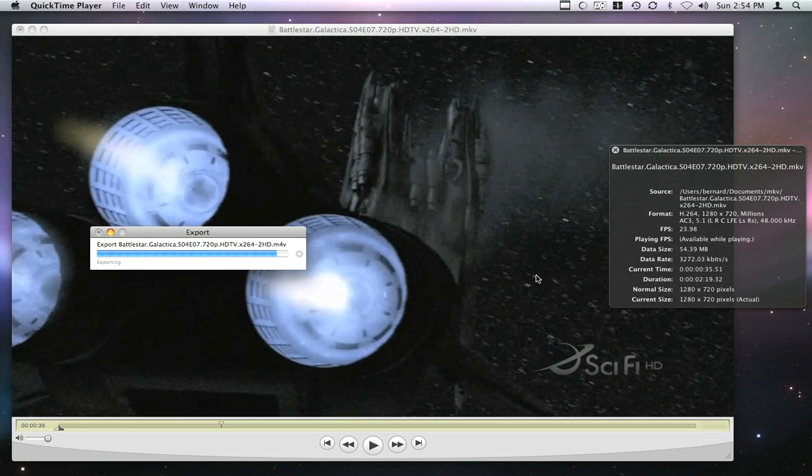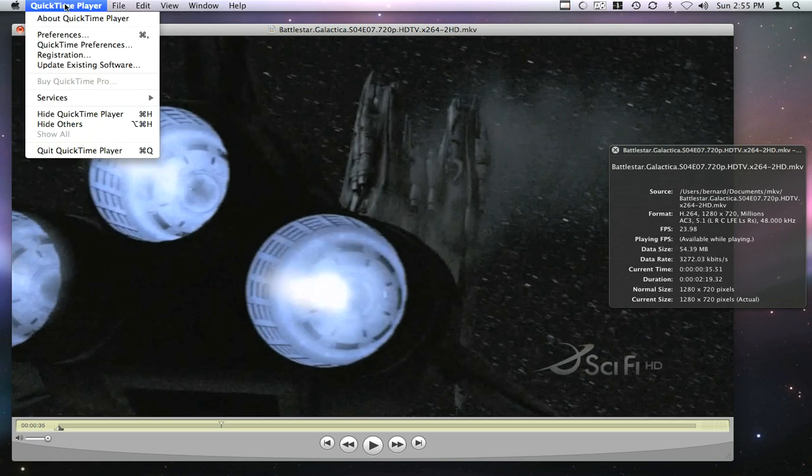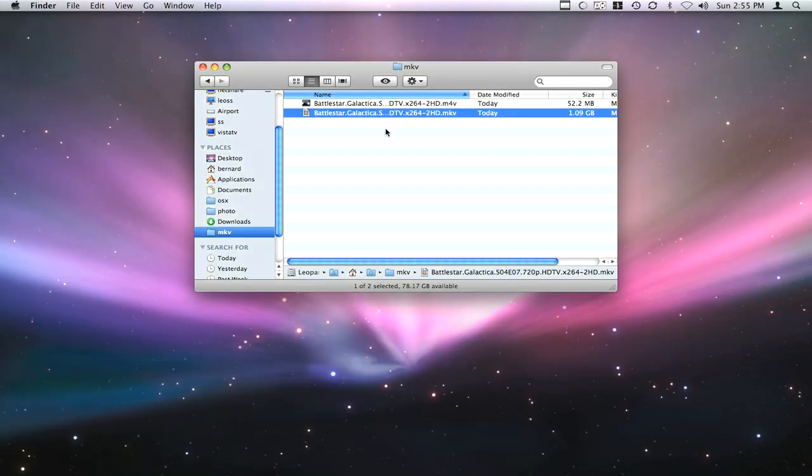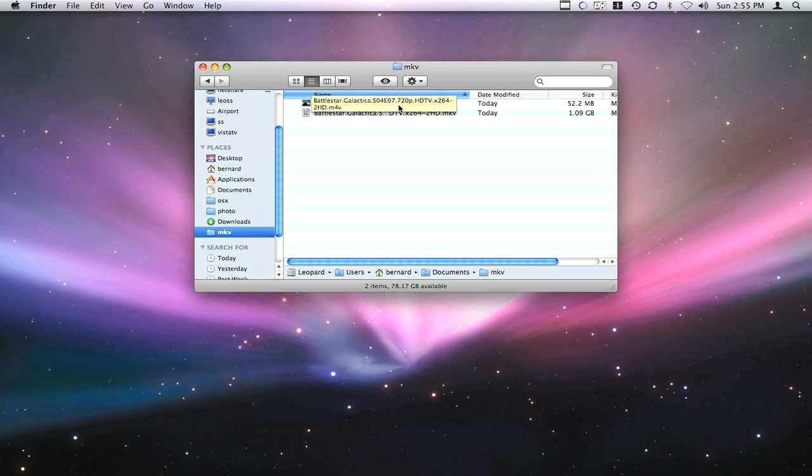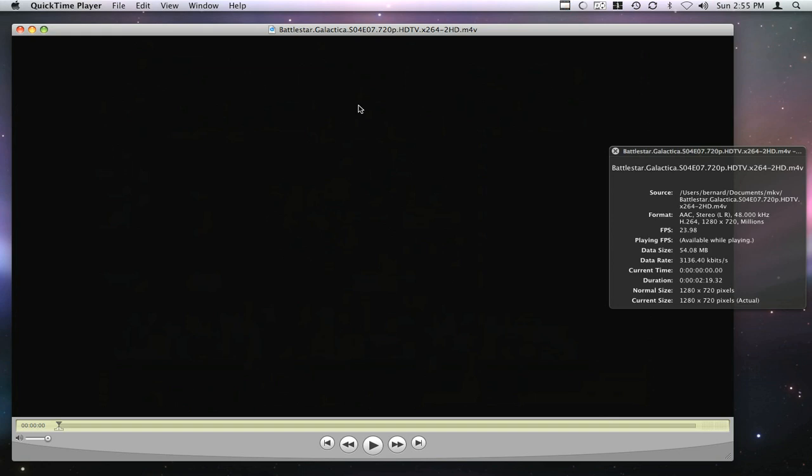When the encoding is done, I'll be able to show you the resulting file playing back on the computer. The encoding process is completed, so I can quit QuickTime. I'm not going to save the settings. Now you see I've got the original MKV file and the new M4V file. This one by default will open in QuickTime.